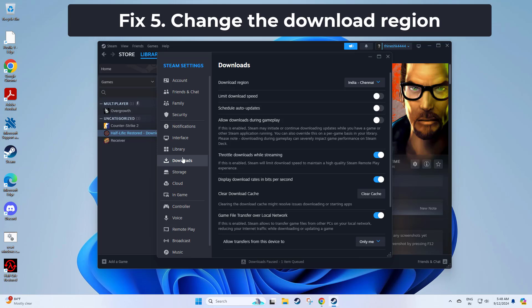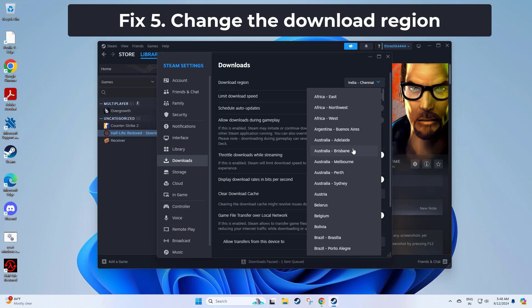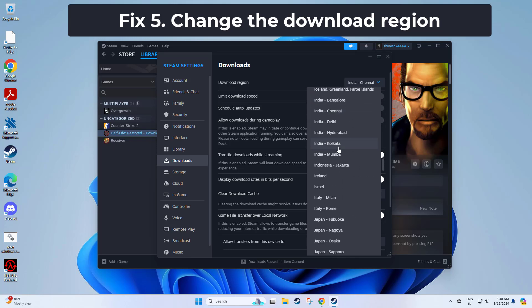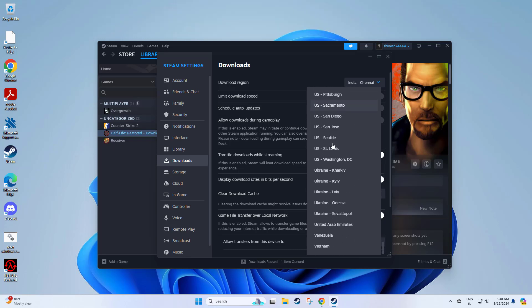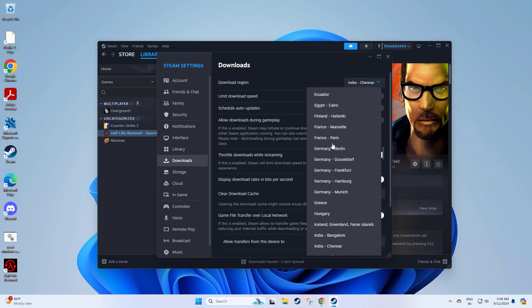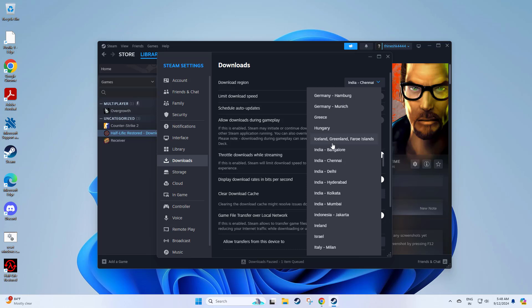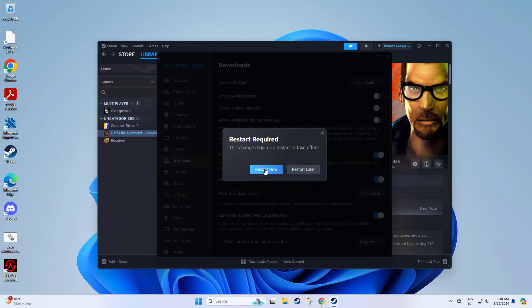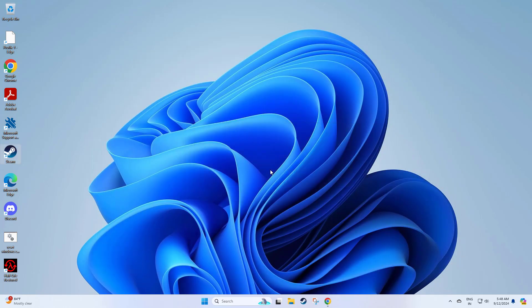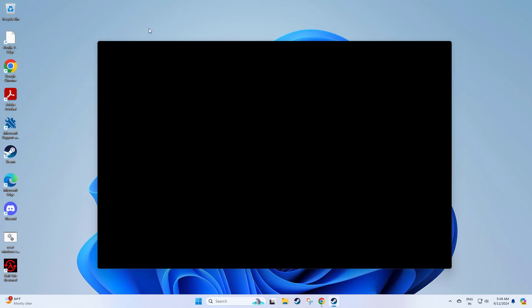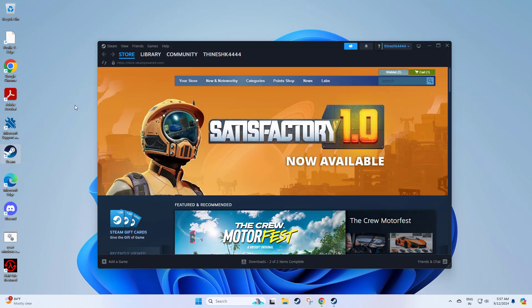Under download region, select a different location from the drop-down menu, click OK, and restart Steam. Now try again and your problem should be fixed.